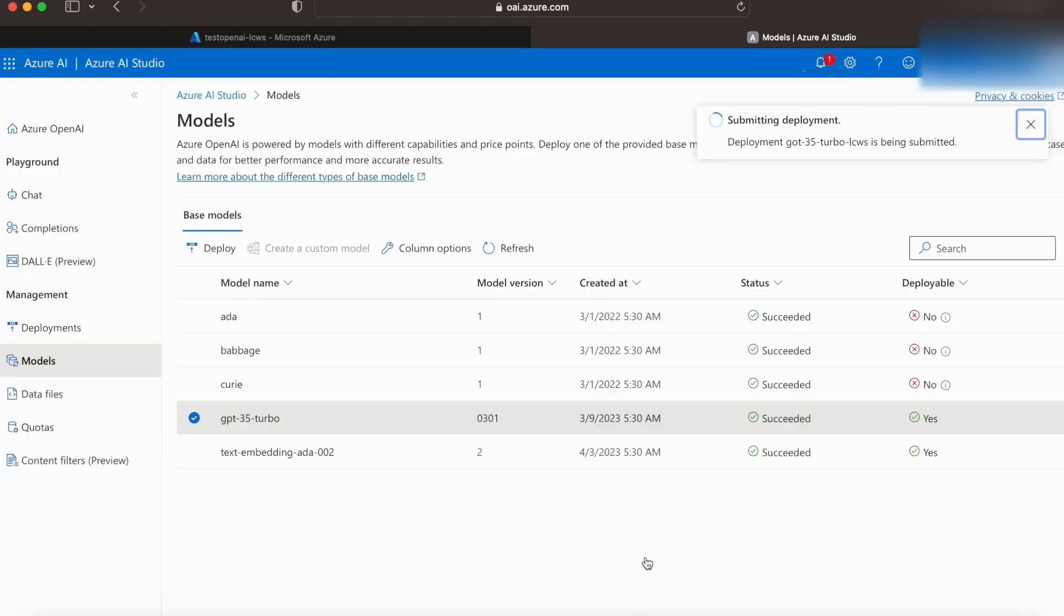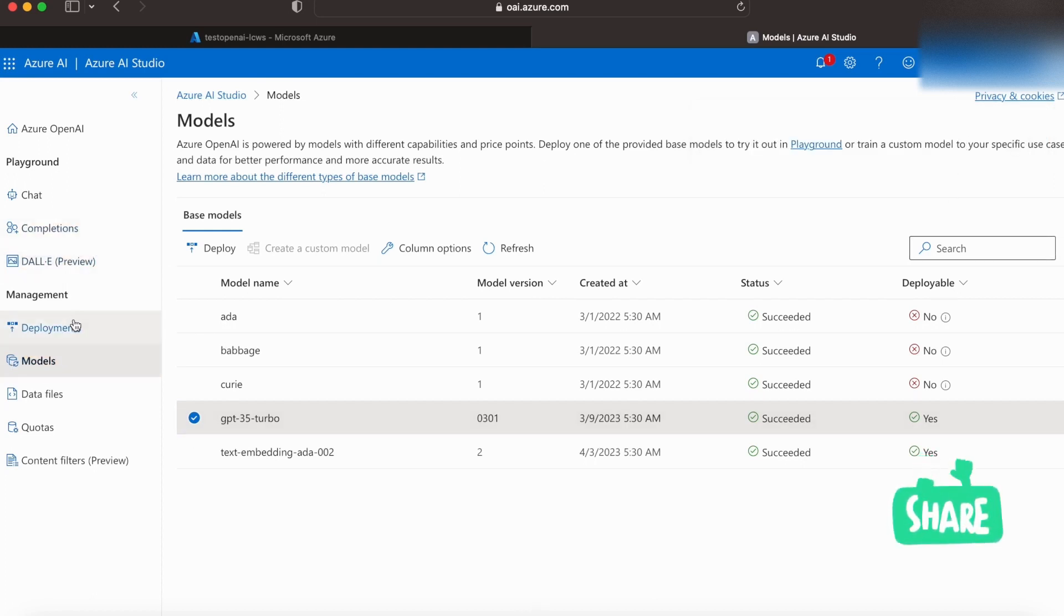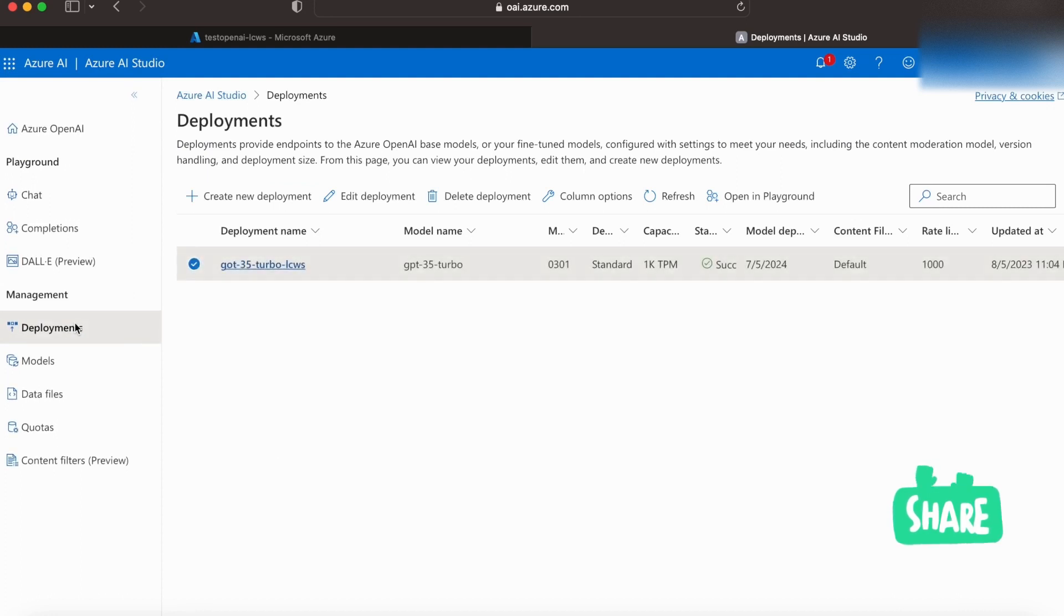Now let's create the deployment, and this is quite fast, and we can see that the model has been deployed. Under Deployments, we'll be able to see that the model has been deployed.